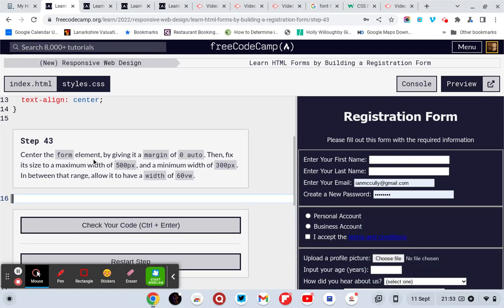Center the form element by giving it a margin of 0 and auto, then fix its size to a maximum width of 500 pixels and a minimum width of 300. In between that range, allow it to have a width of 60VW.